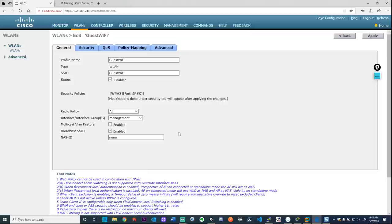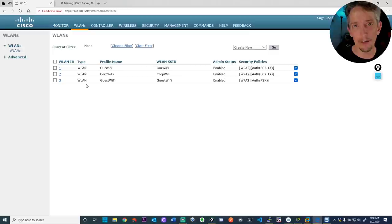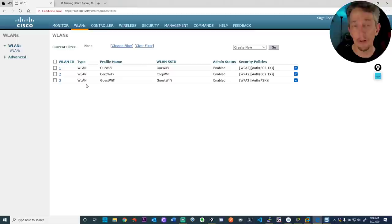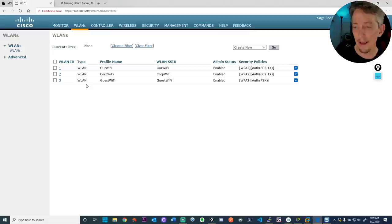Click 'Apply' again and go back to WLANs. We now have two wireless local area networks. For corp wi-fi, users must authenticate with a username and password checked against the AAA server. For guests, they don't authenticate against the AAA server but do need the pre-shared key. That's how we link all the AAA pieces together with the controller.